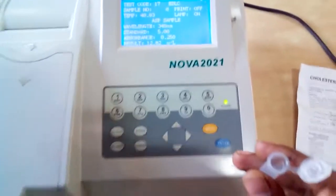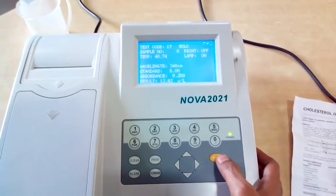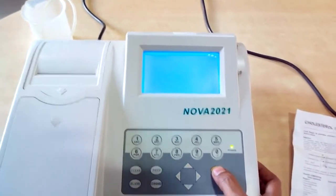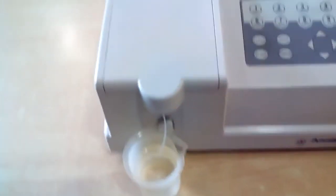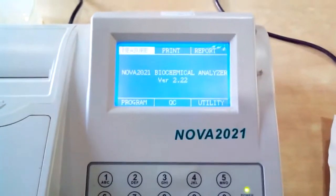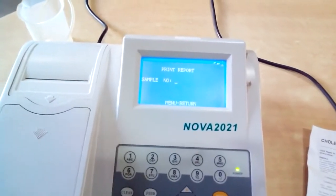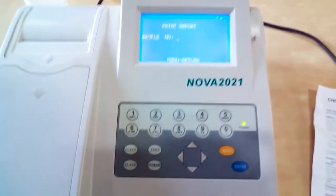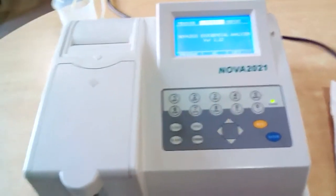If you want to check again, you can give another sample and the result will be displayed. After completion of the sample measurement, press Menu — it will ask you to clean the instrument, so give rinse or distilled water. The instrument is then ready for another test. To print any result, go into the Print option, enter the sample number, and it will automatically print the values. This is the operation of the Analytical Technologies semi-automated biochemistry analyzer.